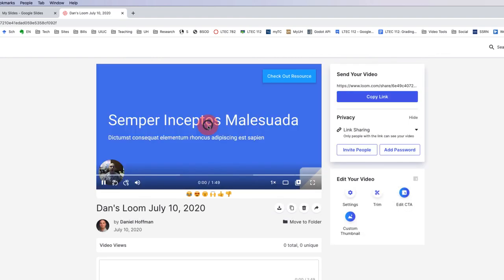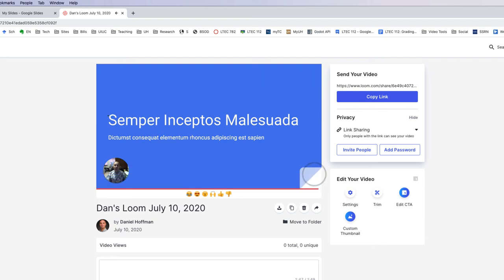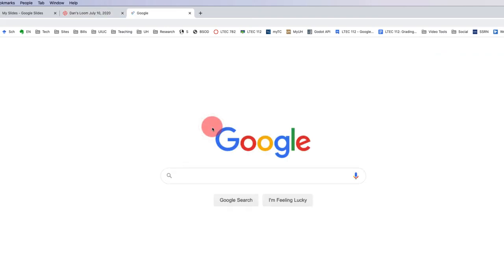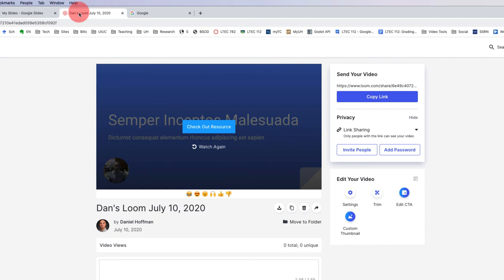And now if someone was to watch my video and got all the way to the end, you'll see here in a minute that call to action, check out resource. If they click that it will take them to the resource, which in this case was Google. So those are some of the features related to editing and adjusting your call to action in the Loom interface.